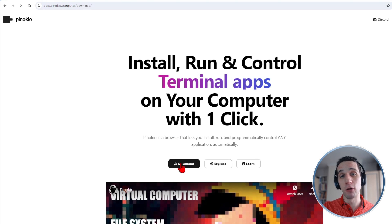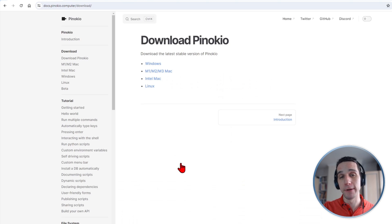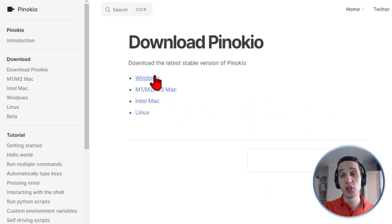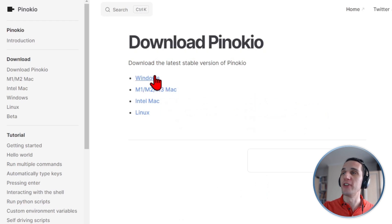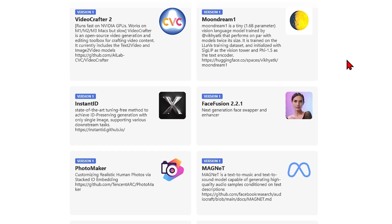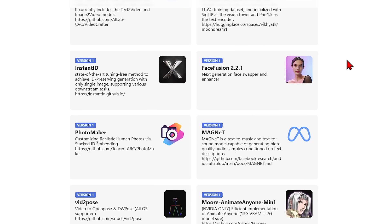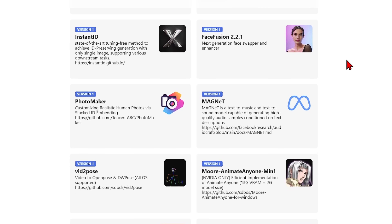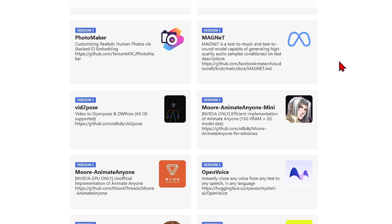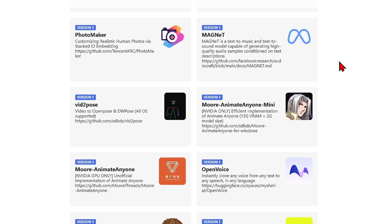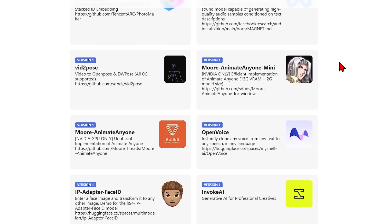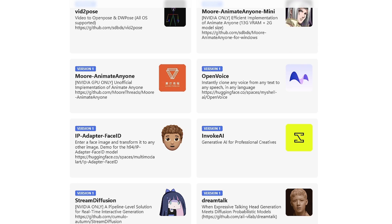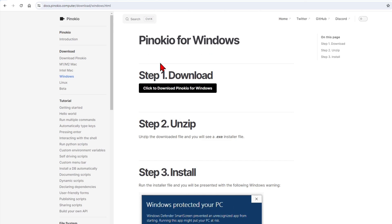You simply need to download the Pinocchio app from the website and choose the one appropriate for your operating system. This will allow you to install all these AI tools and it will make a self-contained folder with all the different dependencies and libraries, so you don't need to worry about them.